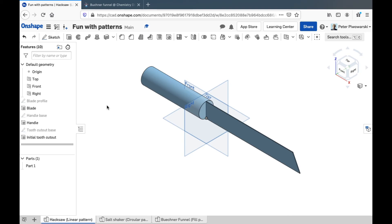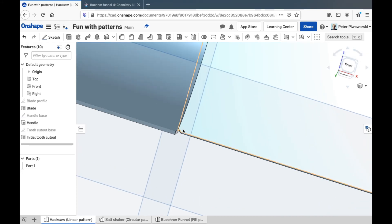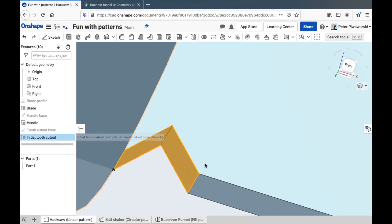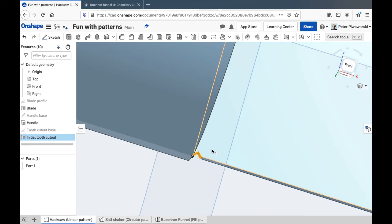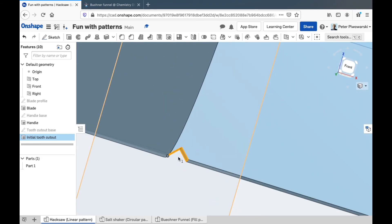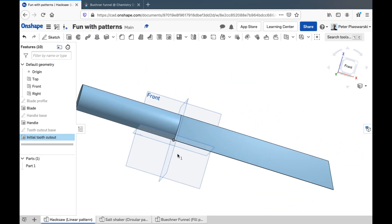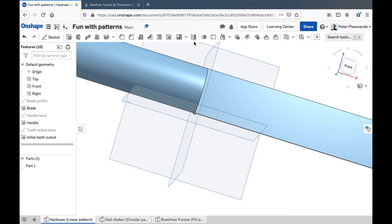I'm going to show you three different types of pattern today, and I have three parts to demonstrate them with. First of all, I have a really basic, ugly-looking hacksaw here. It has a blade here and a handle here, and if I zoom in, I have one little notch cut out of the blade — just one remove extrusion to cut one little notch. I want to make a pattern out of that, making copy after copy of that notch going all the way down to the end of the blade to make all the teeth. So I'm going to pick linear pattern up here.